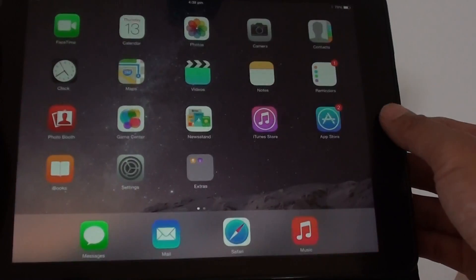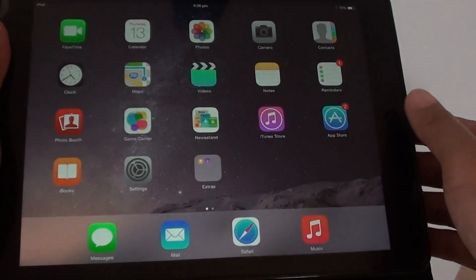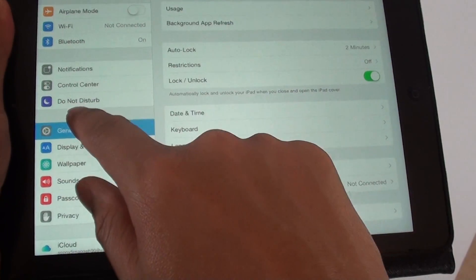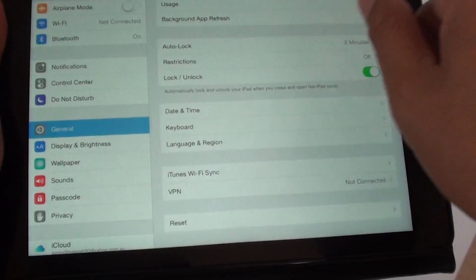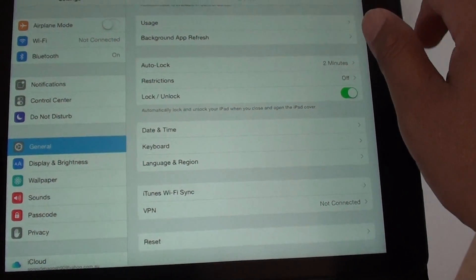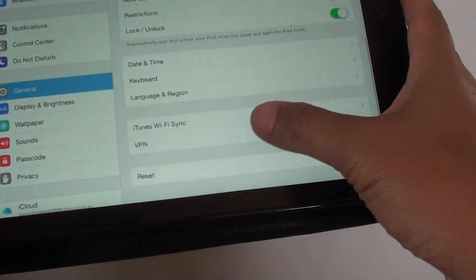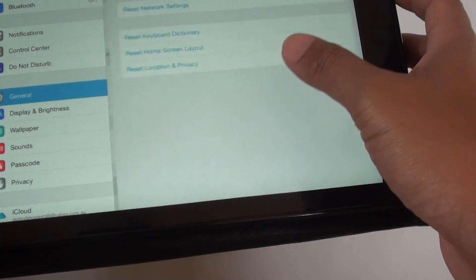Now first press on the home key to go back to the home screen and go to settings. In settings, tap on general on the left hand side and on the right hand side go down and tap on reset.